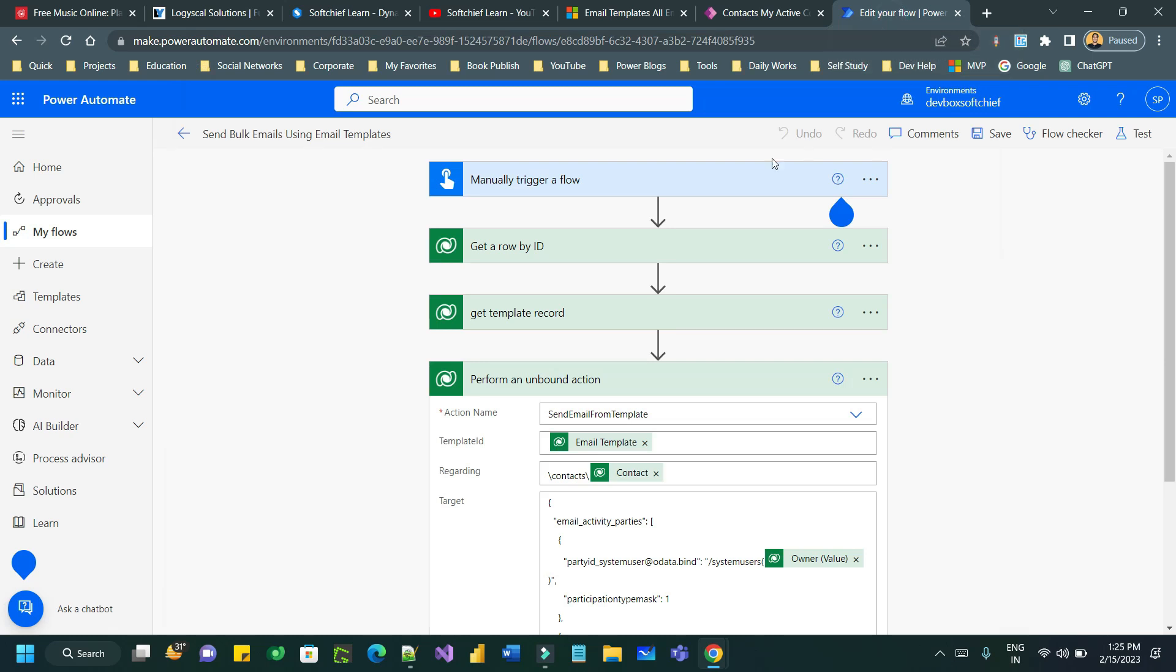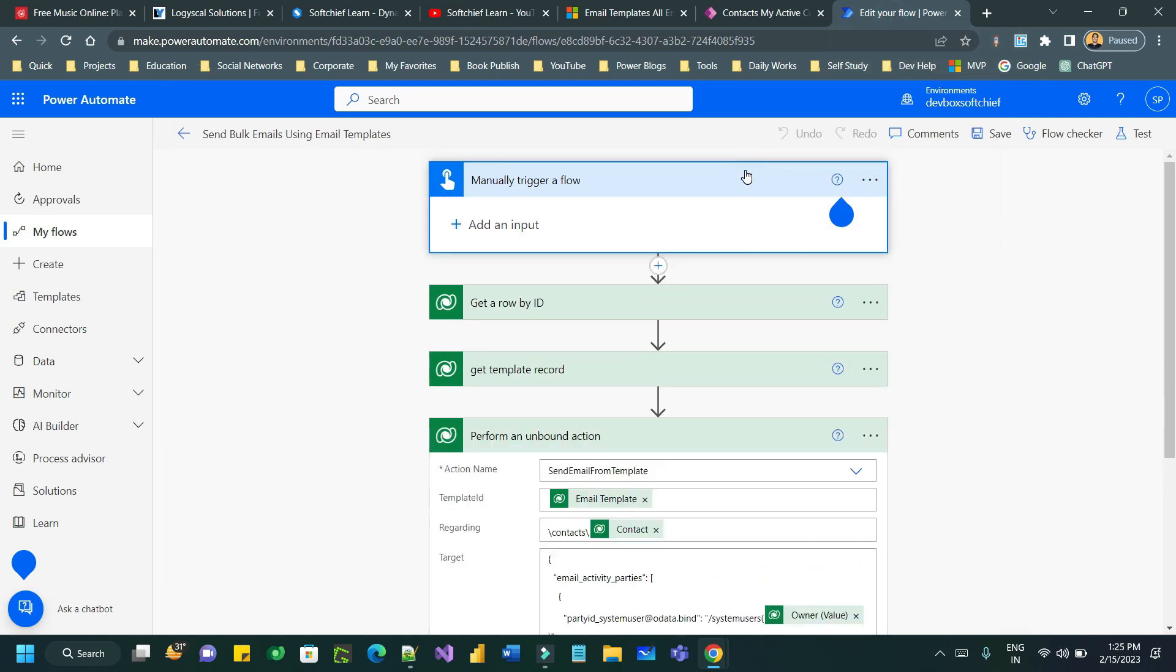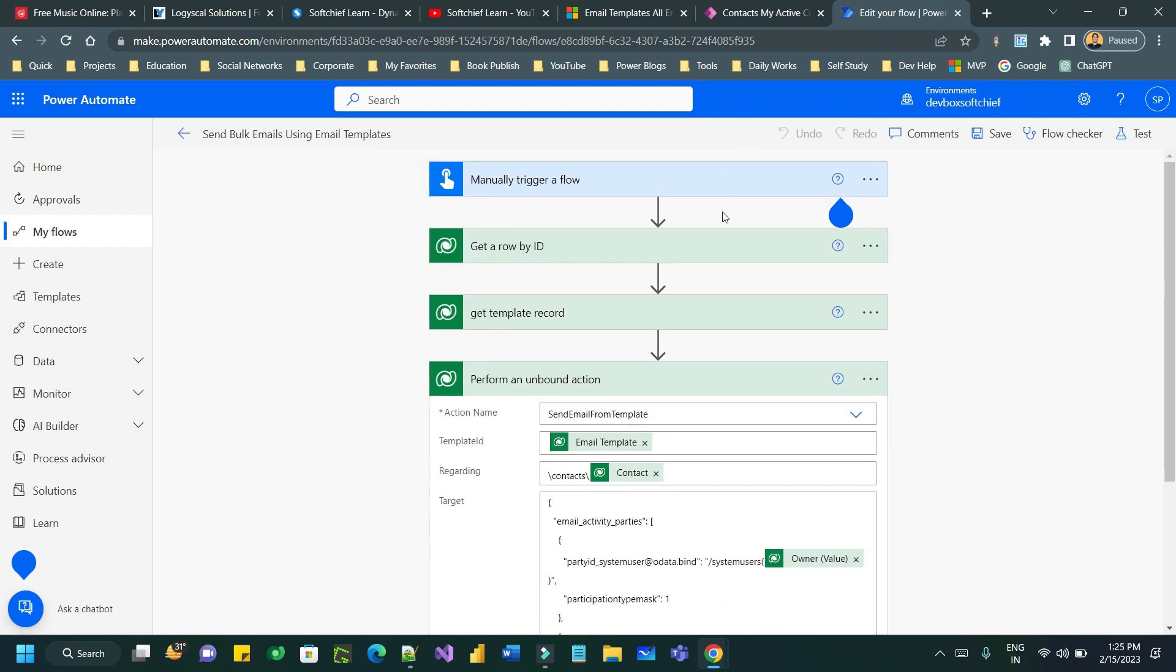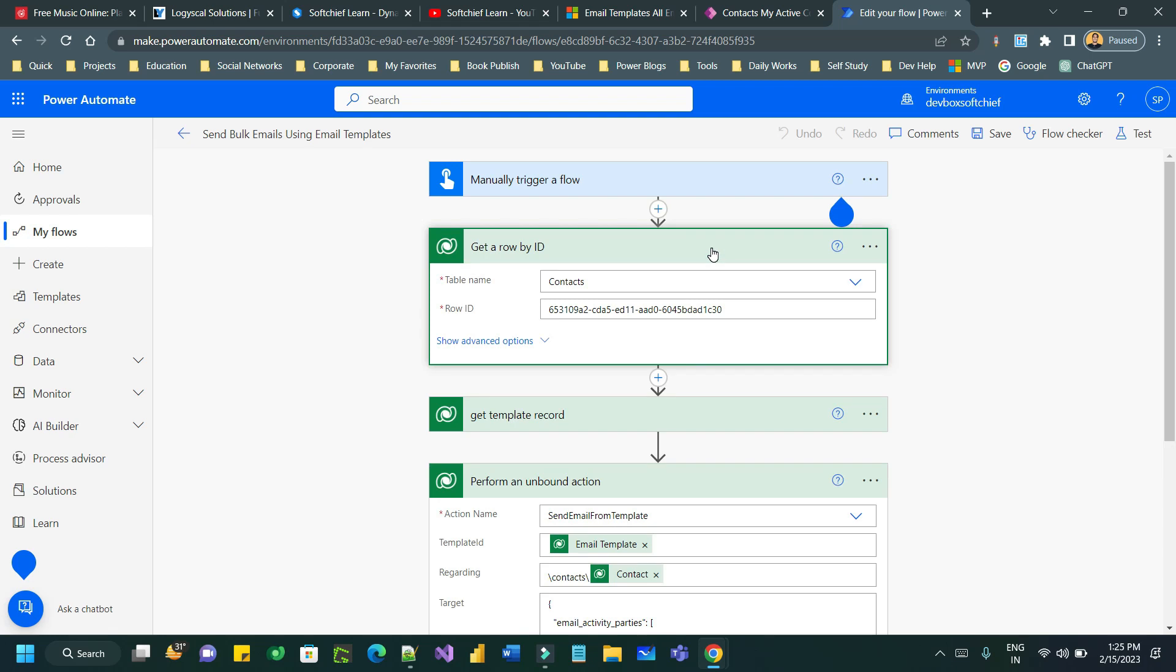Here I have taken an instant trigger, an instant flow which will be initiated through a button click. Next I am retrieving the contact record to which I want to send email using this email template. I have taken the get a row by ID step or action step by passing the row ID.